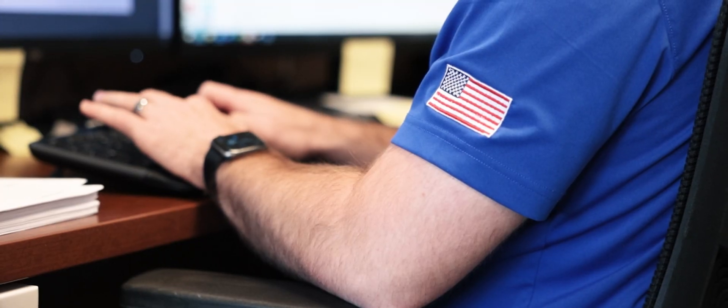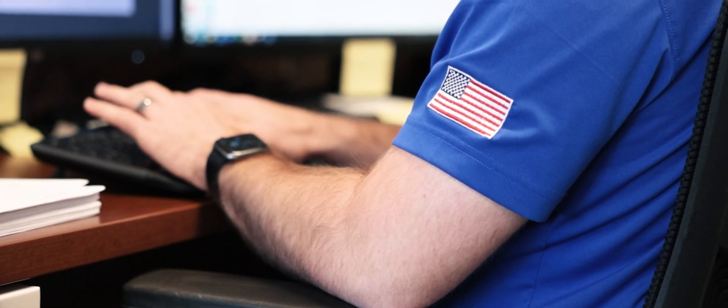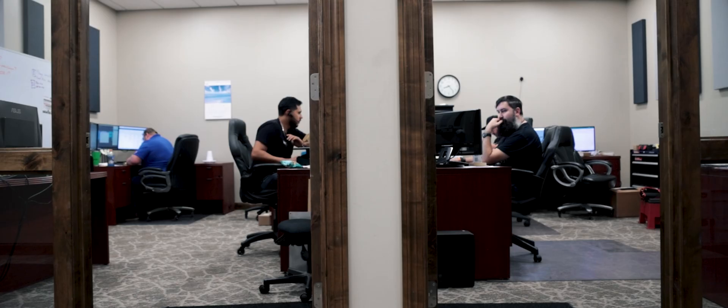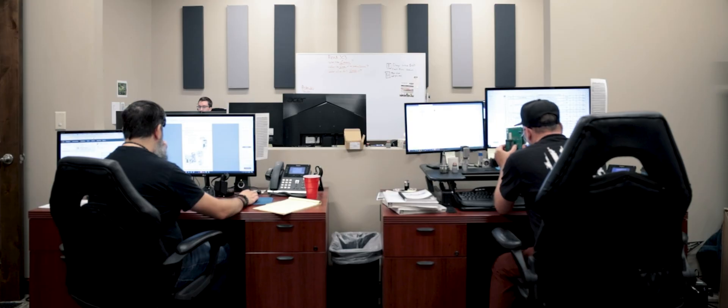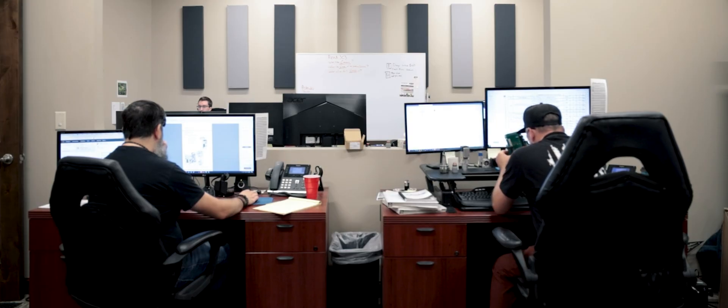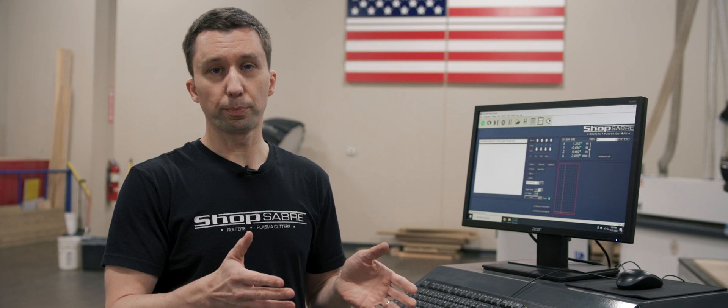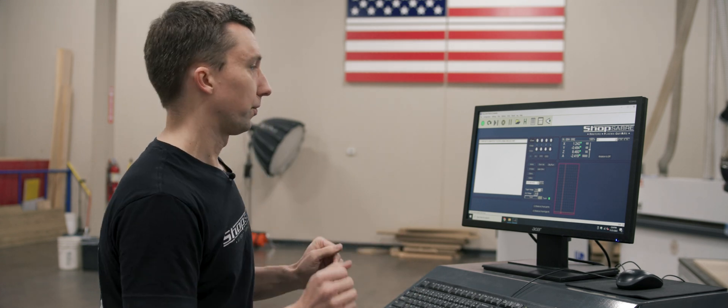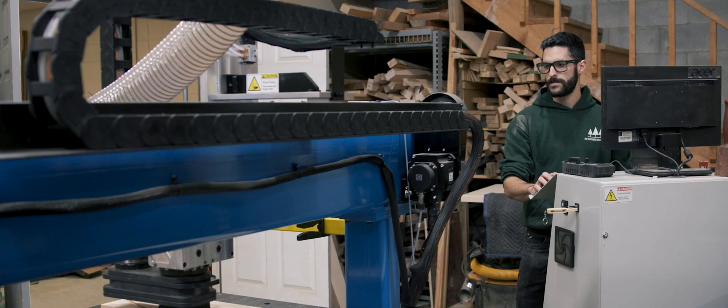But it's not just our products that set us apart. Our dedicated tech support team is always ready to answer questions, troubleshoot issues, and help our customers get the most out of their ShopSaver CNC machine.